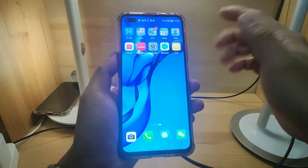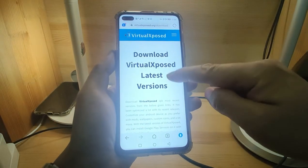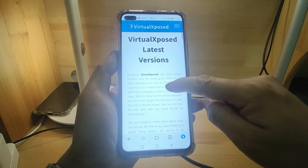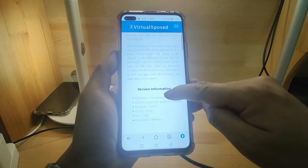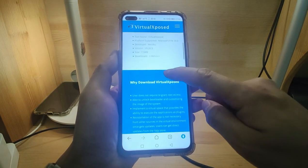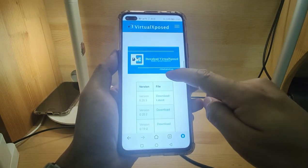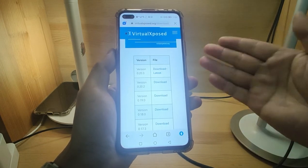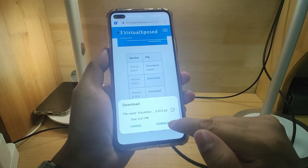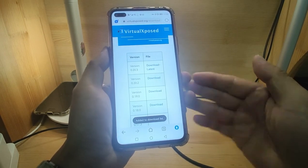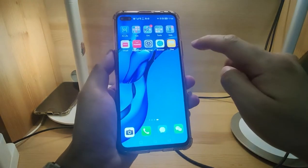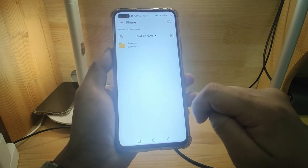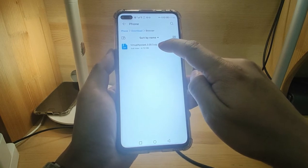Click the browser or Google Chrome — I'm using the internal browser. Open this link — this is the official website of Virtual Expose. There are some instructions: download the latest version of Virtual Expose, which can be used to simulate a virtual environment, and then run TikTok in this virtual environment. Go down to the download link. You can download the latest version 0.20.3 — click download. You can also download an older version if the latest is not stable. Download completed. Go back to the desktop, go to Files, then Phone, and find the Downloads folder. You can see Virtual Expose 0.20.3 already there.